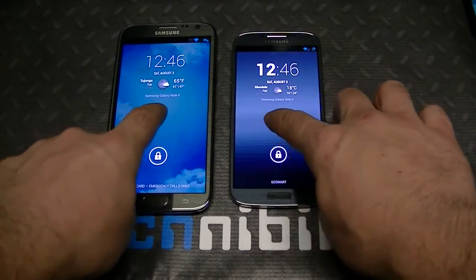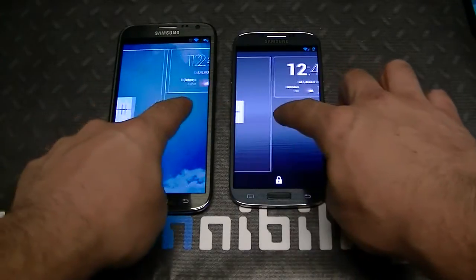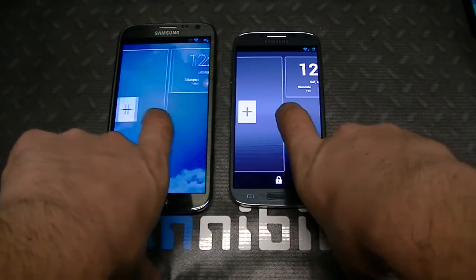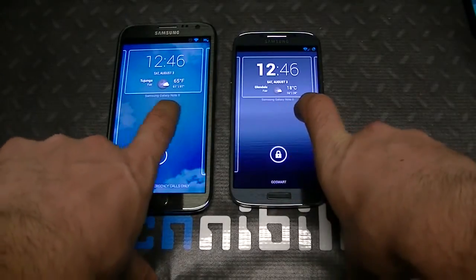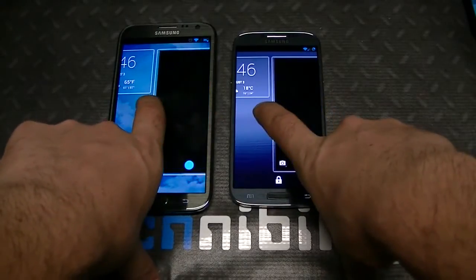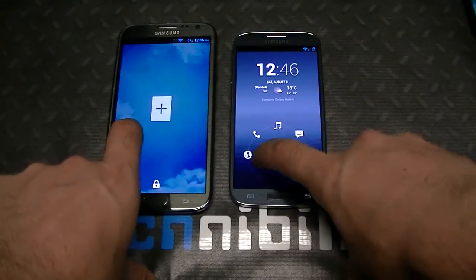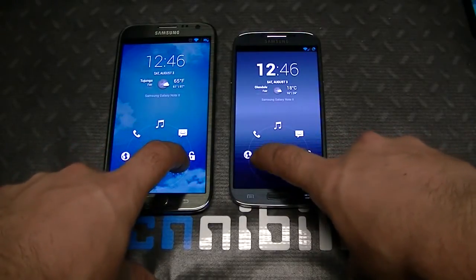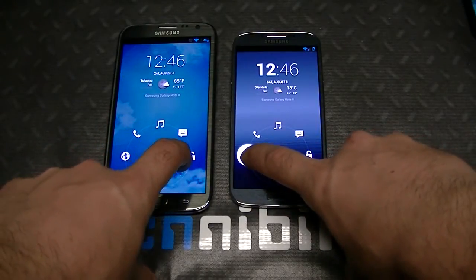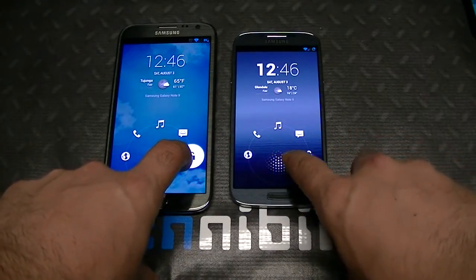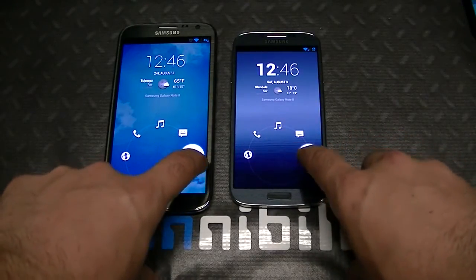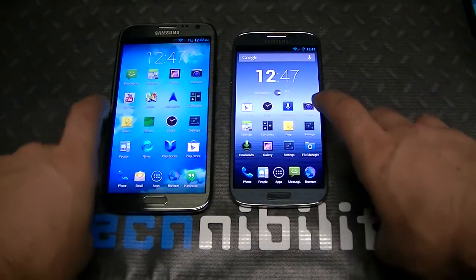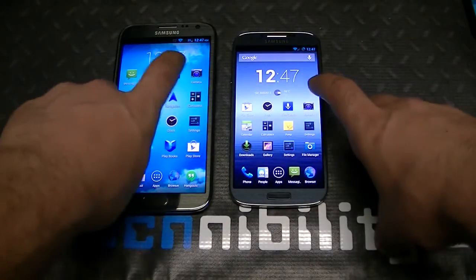Let's get started with the lock screens. You can see both are very similar because they're running the same software. Swipe one way and you get widgets, swipe the other way and you get the camera. You also have shortcuts you can set up as you please — browser, dialer, music, messaging, and unlock — same on the Note 2 as well.